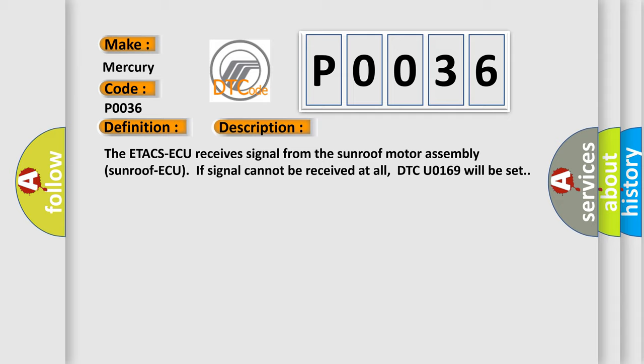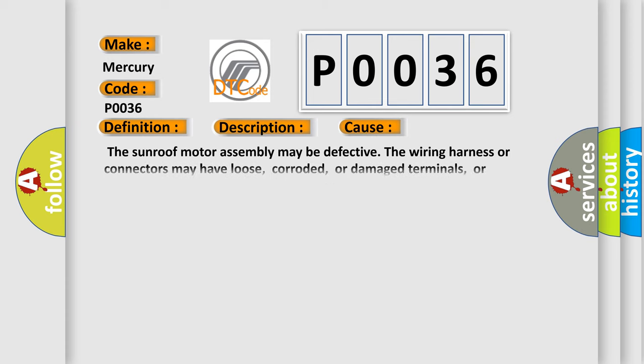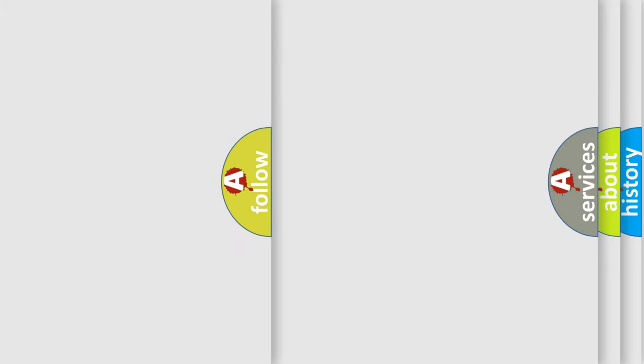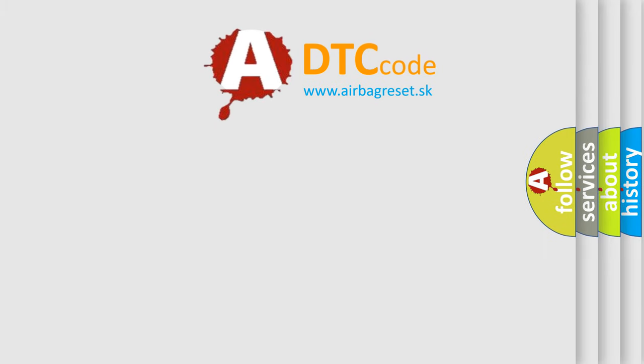This diagnostic error occurs most often in these cases. The sunroof motor assembly may be defective. The wiring harness or connectors may have loose, corroded, or damaged terminals, or terminals pushed back in the connector.